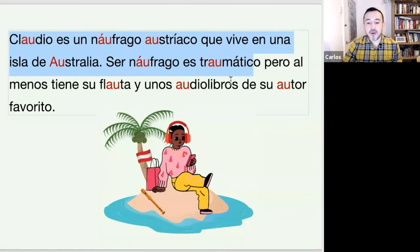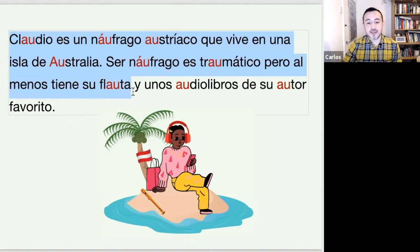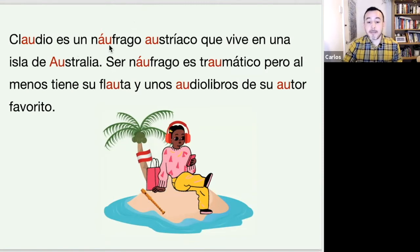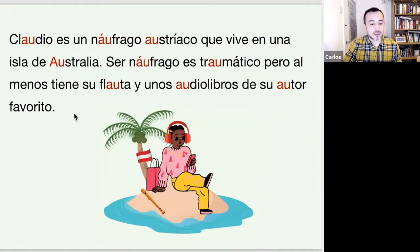pero al menos tiene su flauta y unos audiolibros de su autor favorito. So in English it would be something like: Claudio is an Austrian castaway who lives on an island in Australia. Being a castaway is traumatic, but at least he has his flute and some audiobooks of his favorite author.